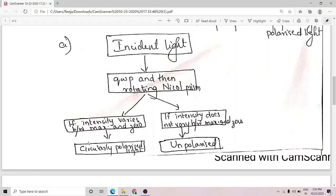To detect between circularly polarized and unpolarized light: pass the incident beam through a quarter wave plate and then through a rotating Nicol prism. If the intensity varies between maximum and zero, then the incident light is circularly polarized. On the other hand, if the intensity does not clearly become zero — that is, it does not vary between maximum and zero — then the incident light is unpolarized.